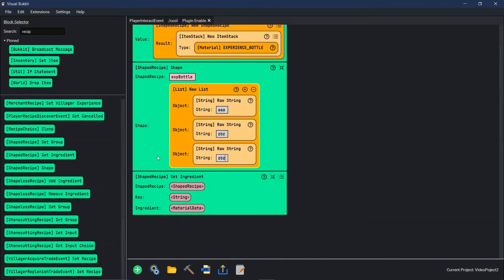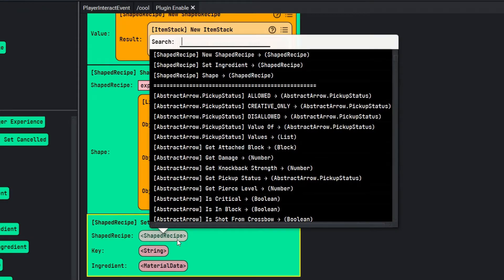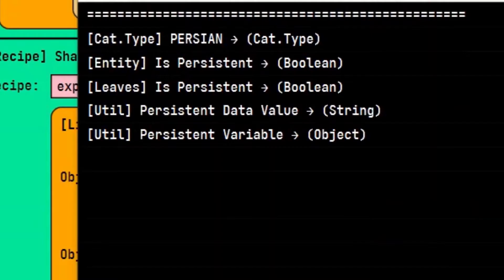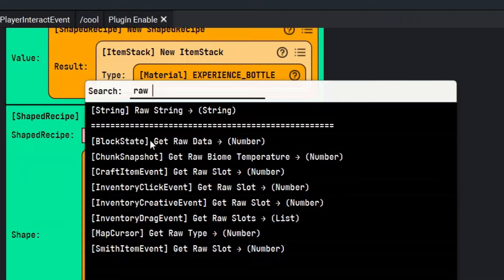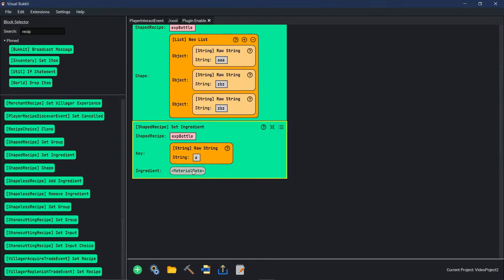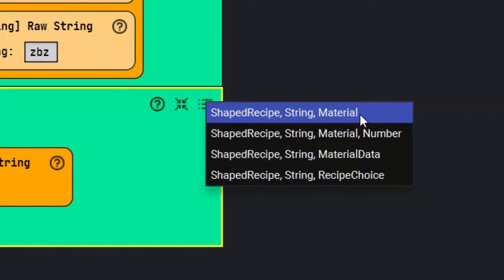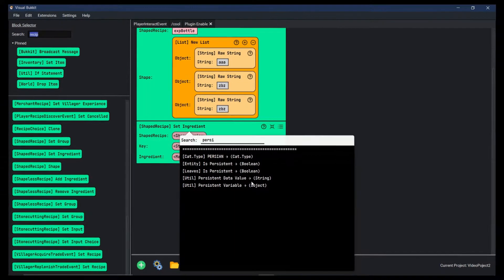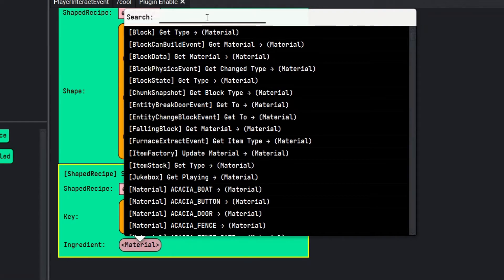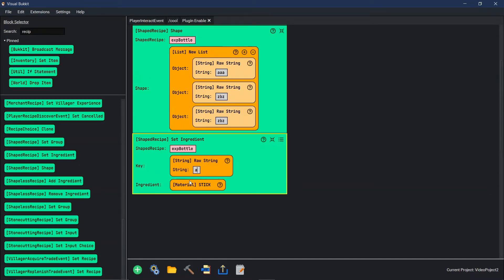Now we have to actually create the keys for this crafting recipe. What recipe is it? We click on the shaped recipe and say persistent variable again — our persistent variable is EXP bottle. The key for the first one, we're going to have it be a stick, so we just say a raw string, letter A. That's our character. And the ingredient — make sure you right-click and change it to 'material' instead of 'material data', so that way we don't have to deal with the data. The material for the first one we want to be a stick. So now we have key A set as a stick, and A is the top row of the crafting table.